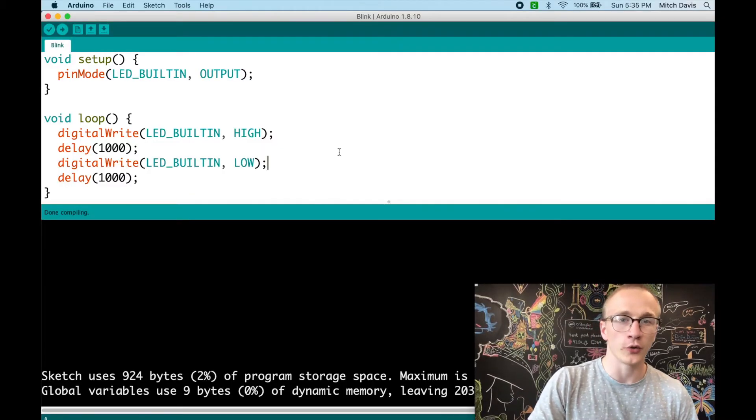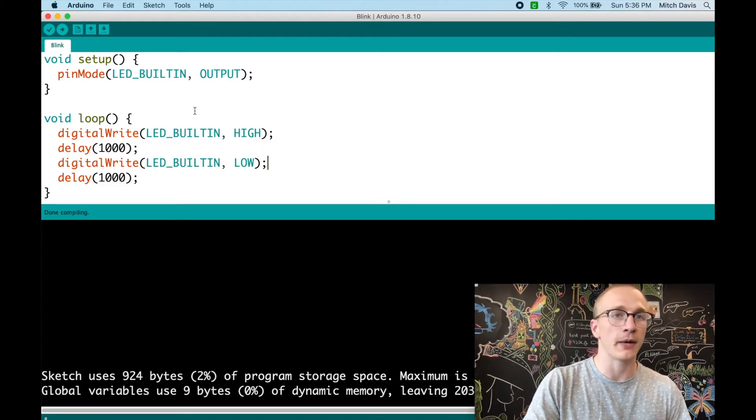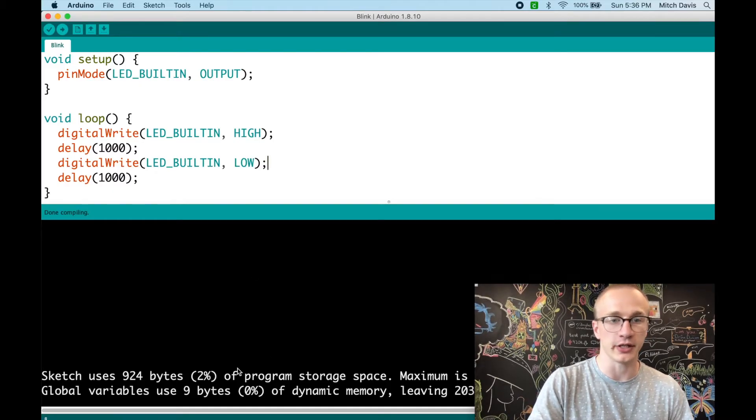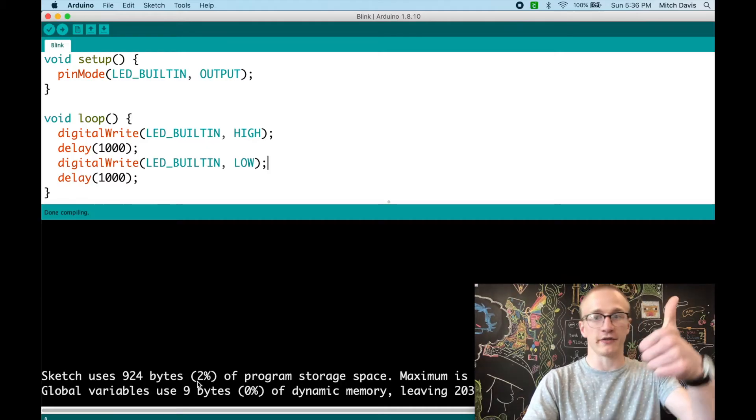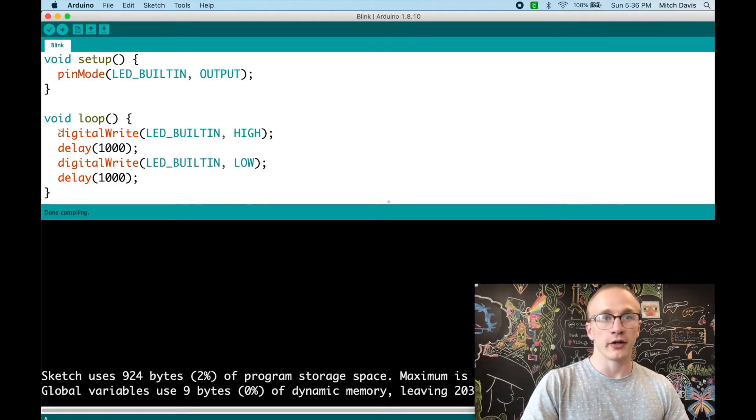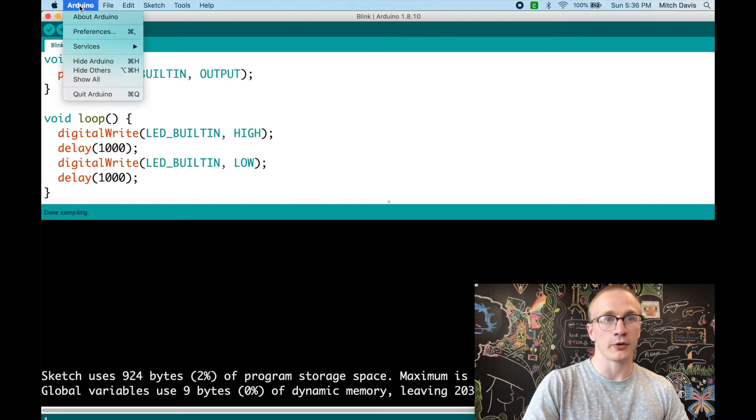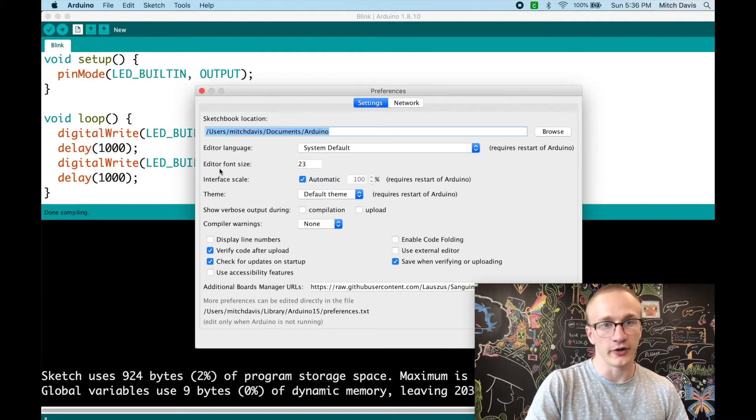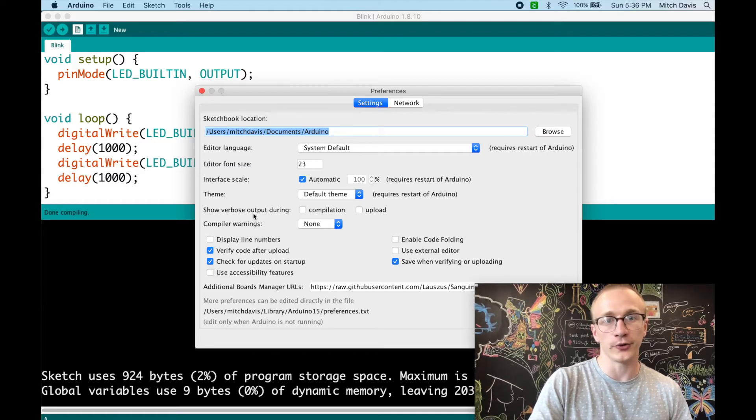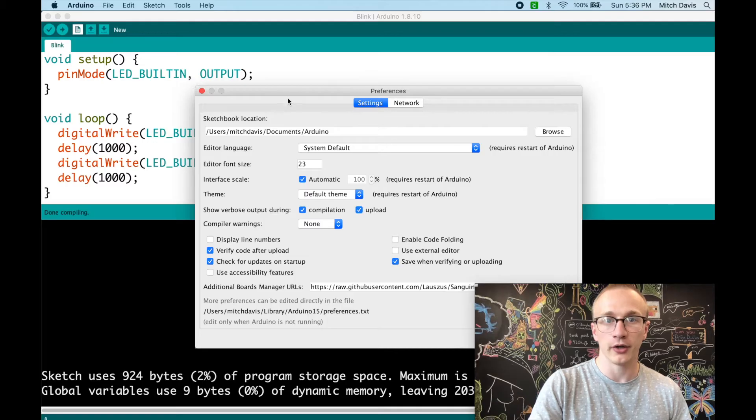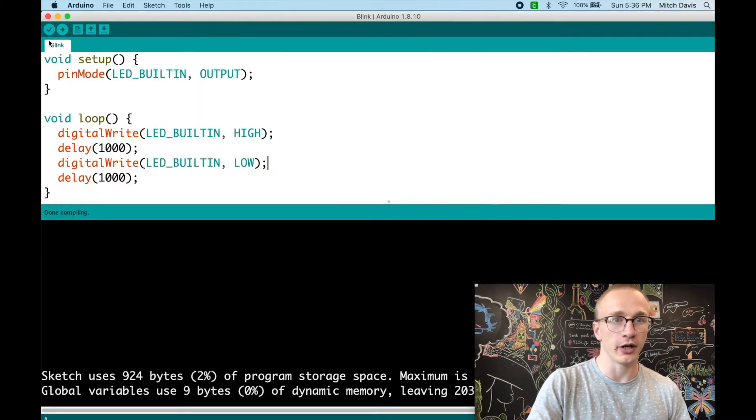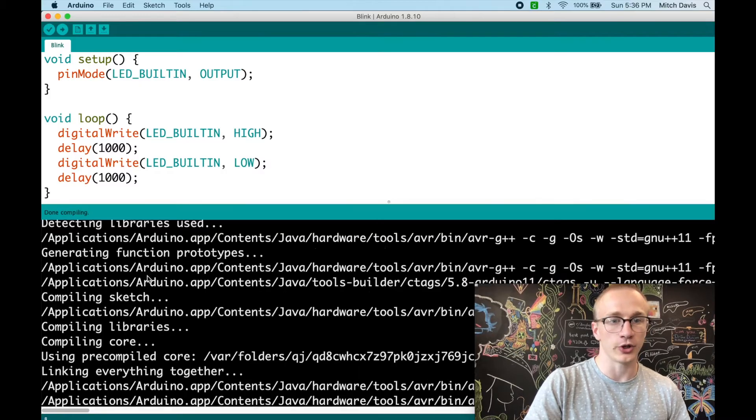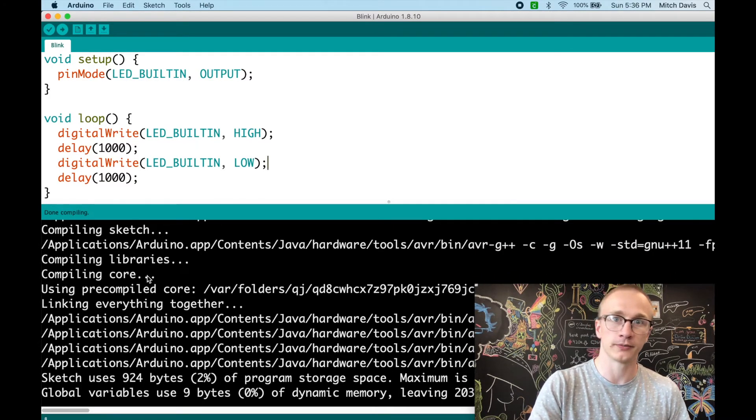Before we get started, there's one preference that I like to do. This is totally optional, but I like to see more information in the compile and upload window than just like two lines that says everything's good or nothing worked at all. So in order to do that, you go up to the drop down for preferences, click on that, and then there is this spot called show verbose output during, and you can check both compilation and upload. So now whenever we compile or upload this little window down here will show some more information, which makes it way easier to debug when something goes wrong.